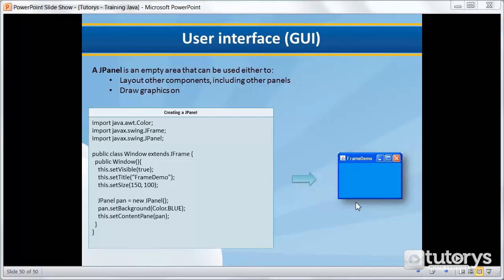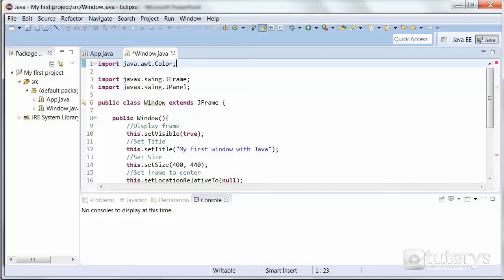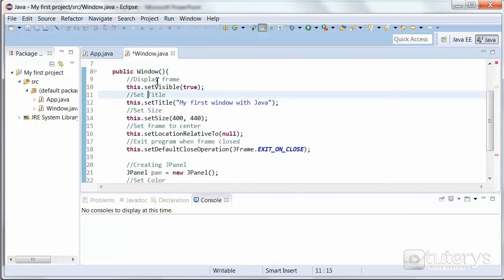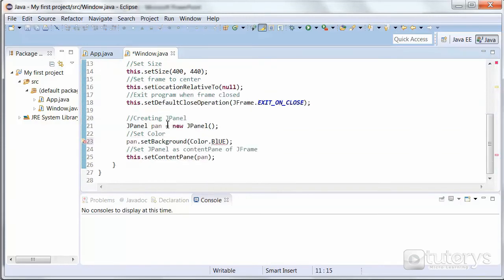So this example would give us this. As you can see we have our frame, we have our panel that takes up all of the frame, and its background is blue in this case. So we can test this quickly in Eclipse. I already typed up the code, so it's the same code.